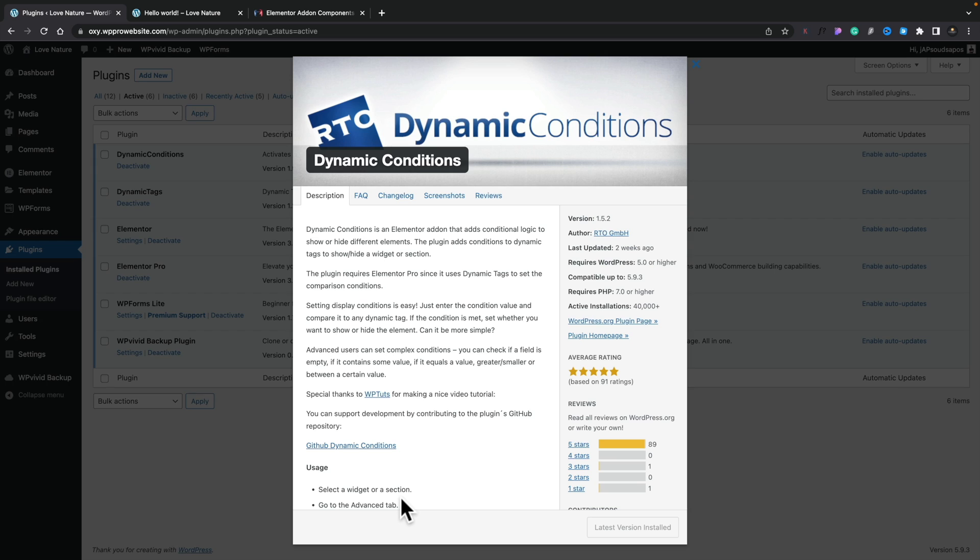Okay, so this is the dynamic conditions plugin, which we've covered in many different videos. It's an incredibly useful little plugin that allows you to show and hide various different things. While it's powerful, this in conjunction with the new dynamic tags plugin opens up even more options.